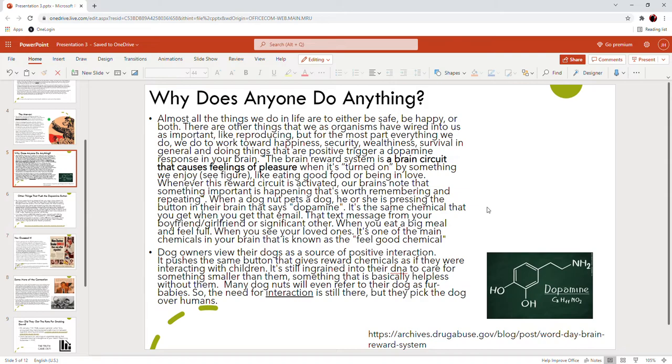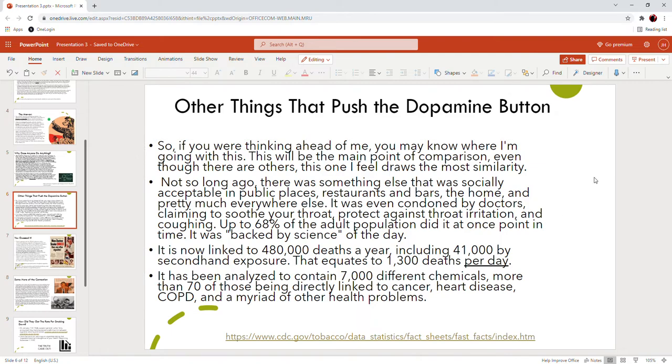Dog owners view their dogs as a source of positive interaction. It pushes that dopamine button, presses the same button that gives reward chemicals as if they were interacting with children. It's ingrained into their DNA to care for something smaller than them, something that is basically helpless without them. But all these dog nuts will refer to their dogs as fur babies. So the need for interaction is there but they pick the dog instead of a child.